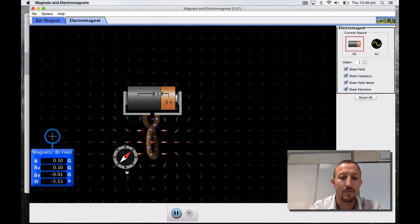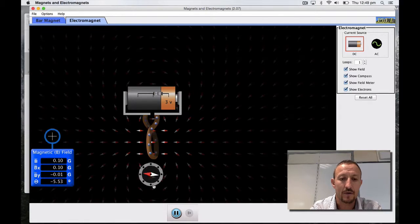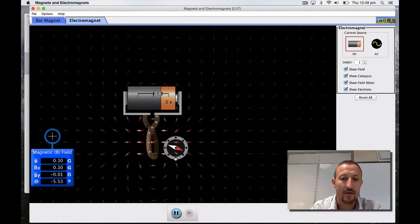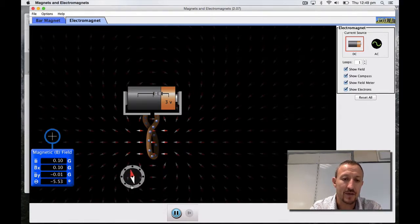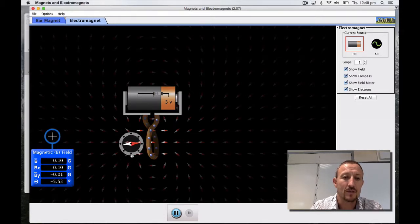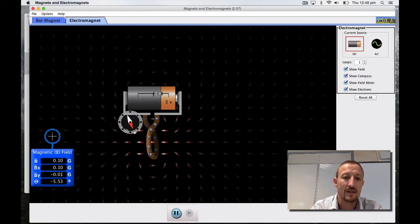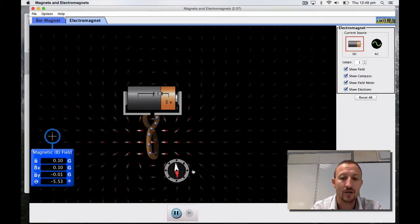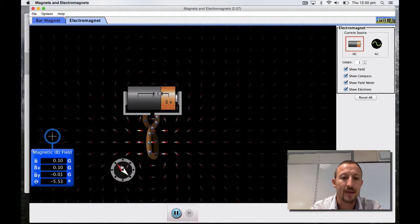If I move my compass round you can see how it all links together. There's our magnetic field which has been generated by the solenoid.